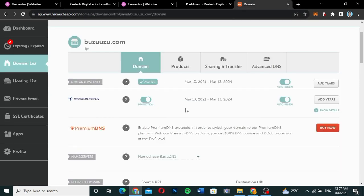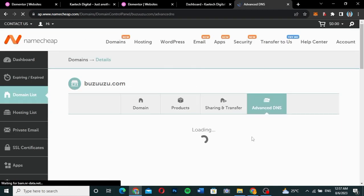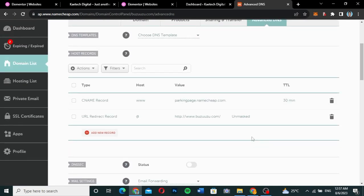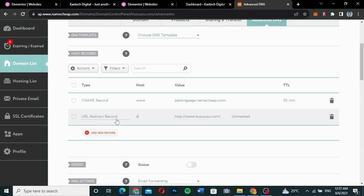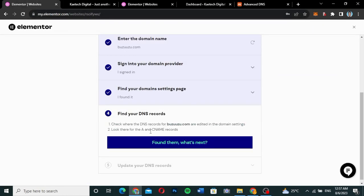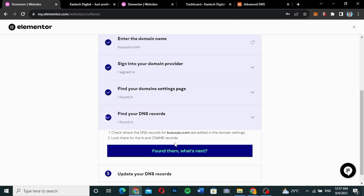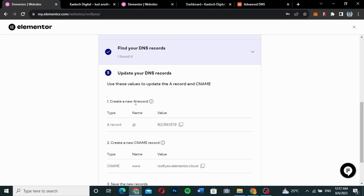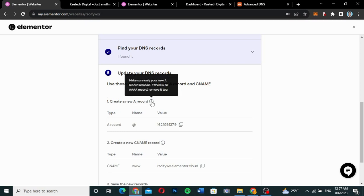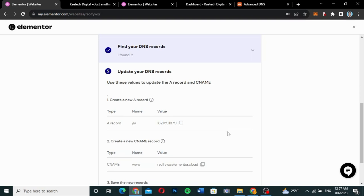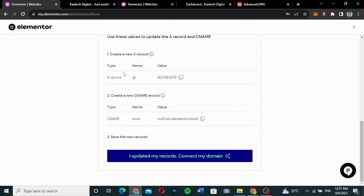I go back and click on 'Advanced DNS'. I can see a CNAME record and an A record here. The instructions say to create a new A record and make sure only your new A record remains — if there's an existing A record, remove it. So I'm going to delete everything and create the new A record and CNAME record.